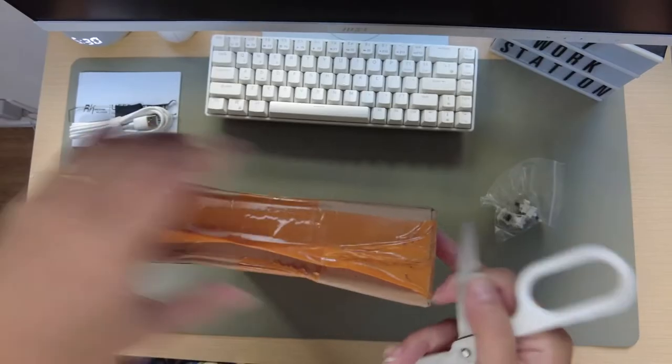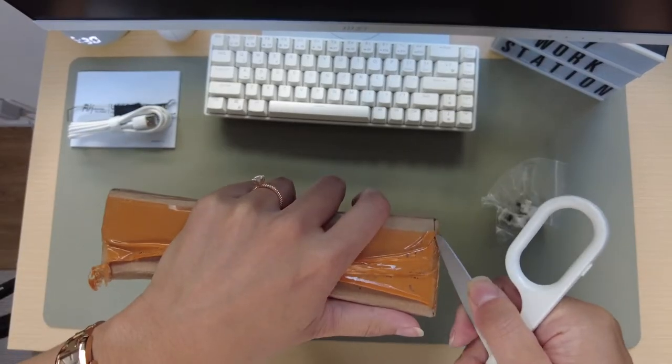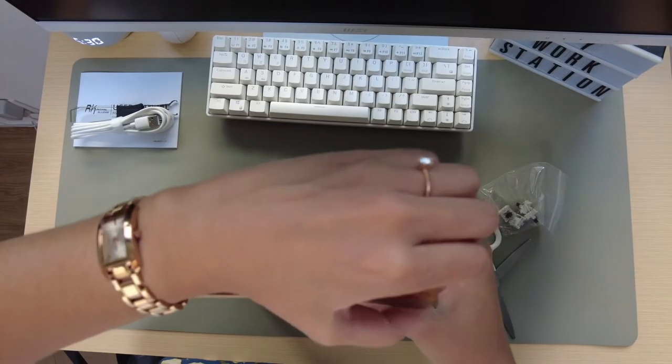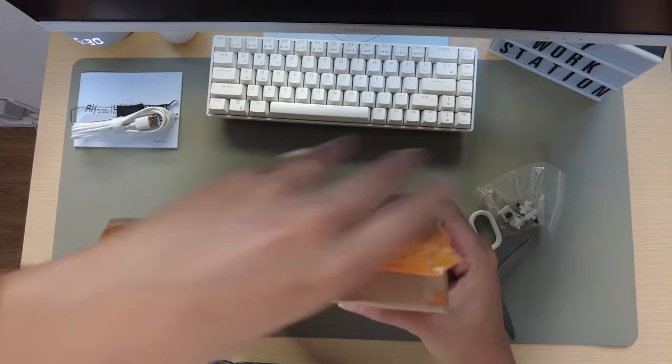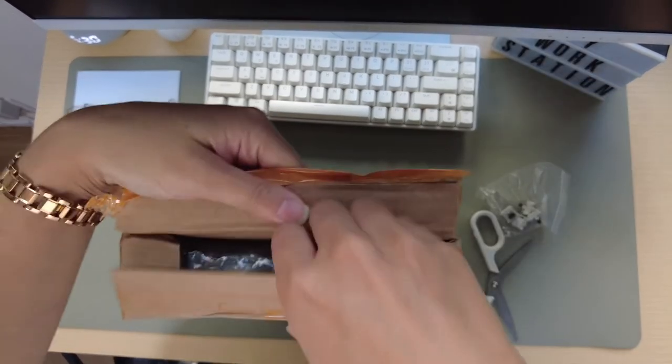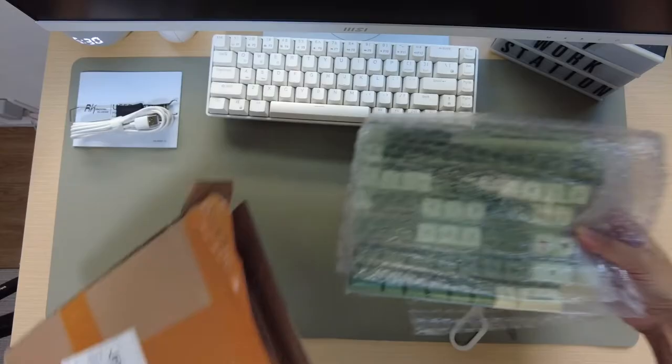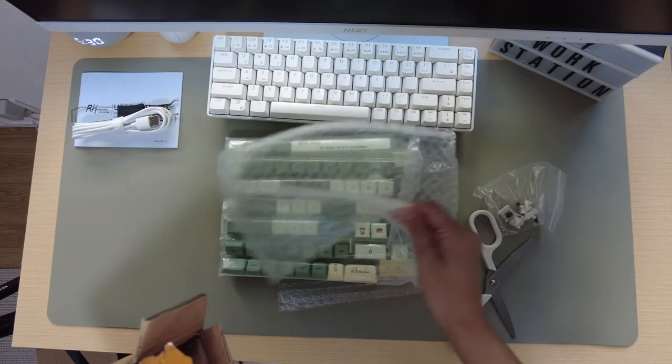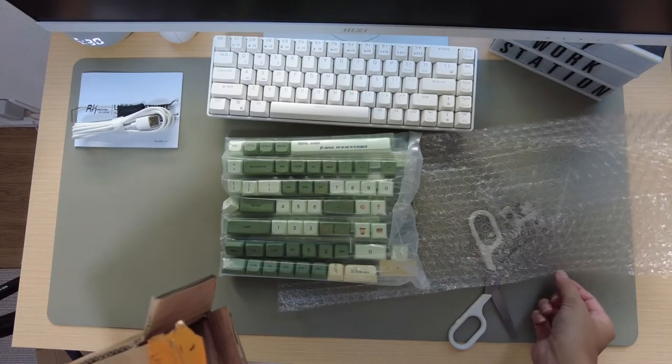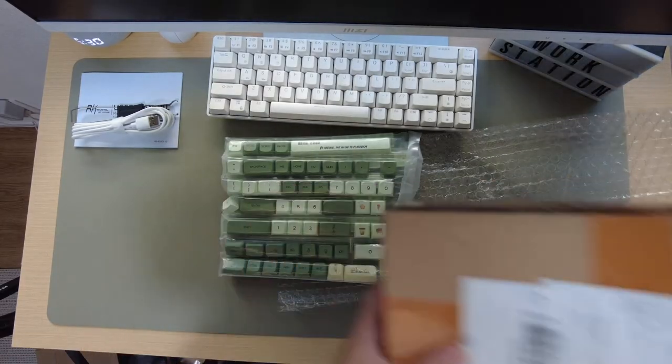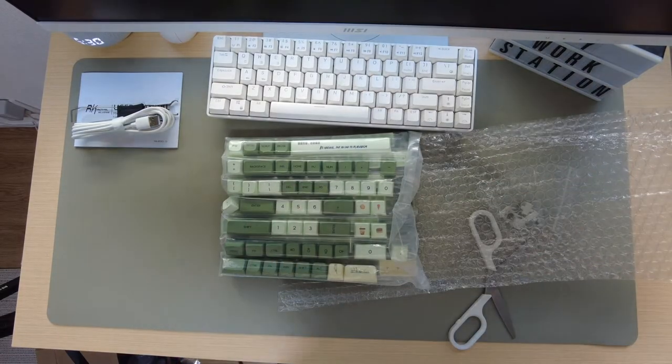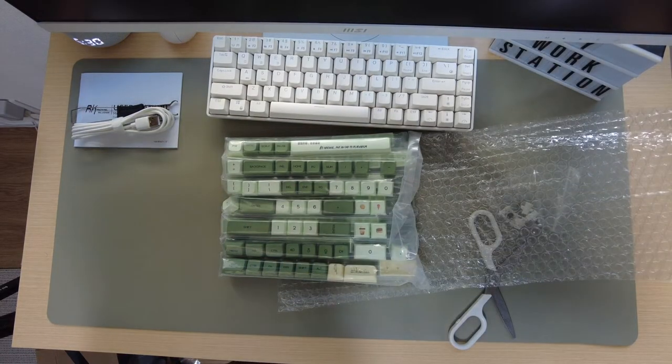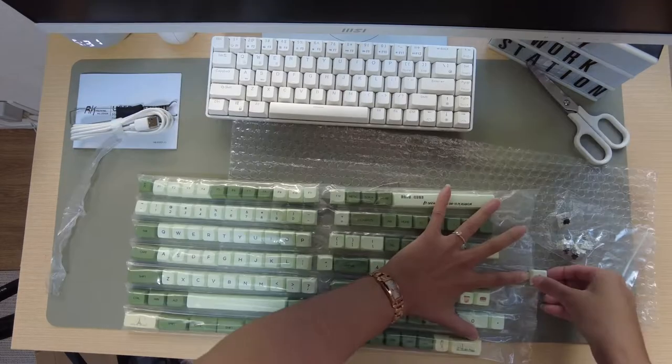So what I did was I ordered the keycaps that I wanted on Amazon and then the keyboard itself comes with some tools that you can use to exchange keycaps. If you're a keyboard noob like me don't worry, it's very easy.